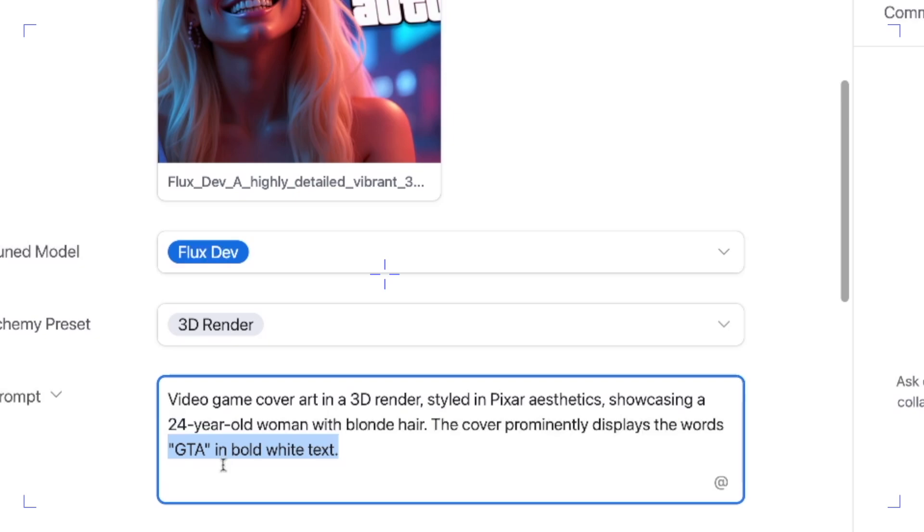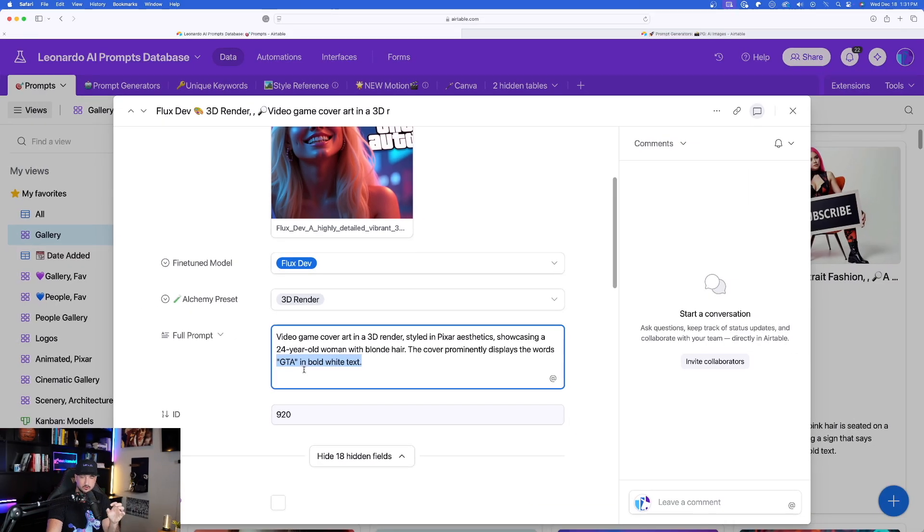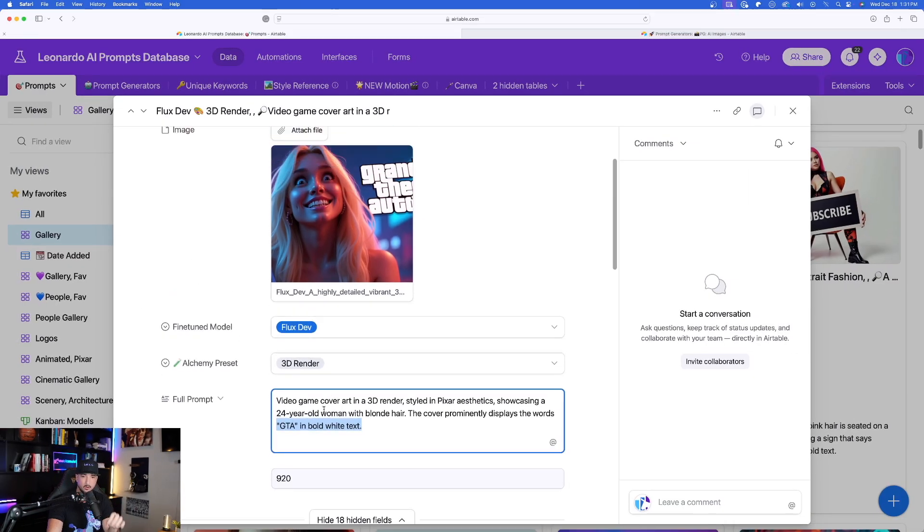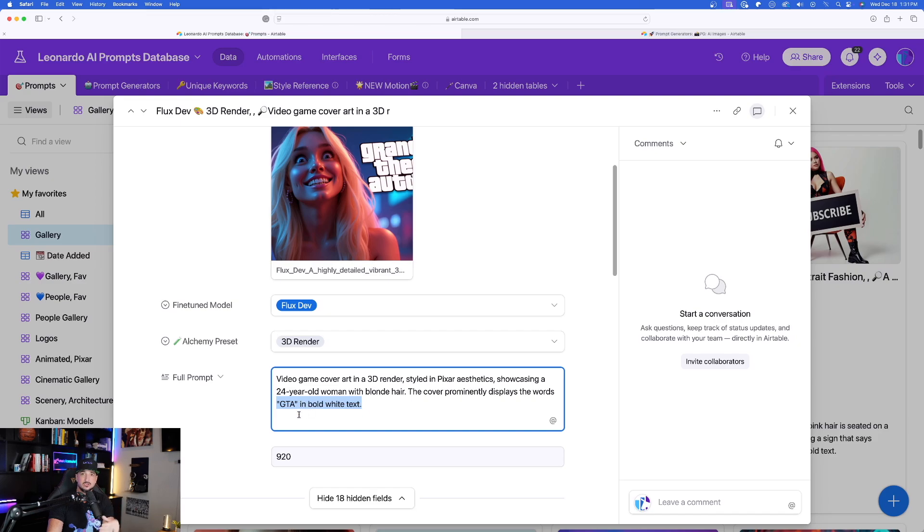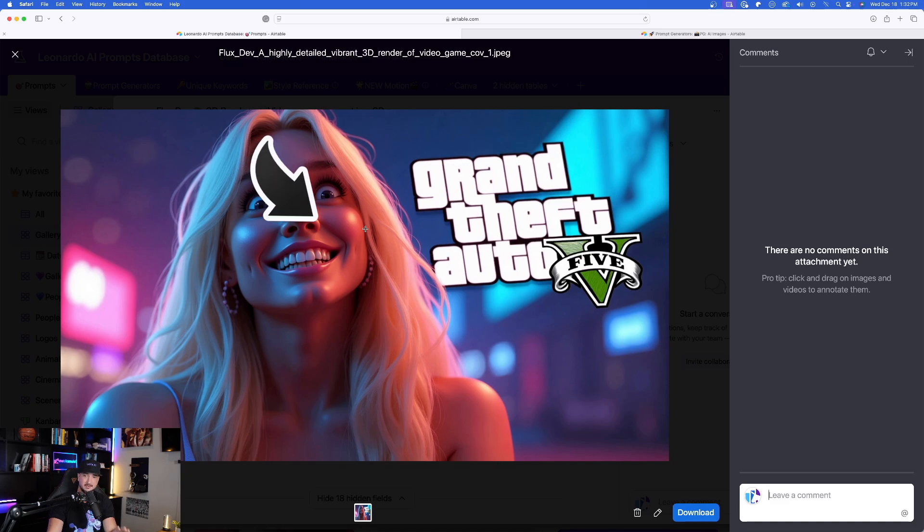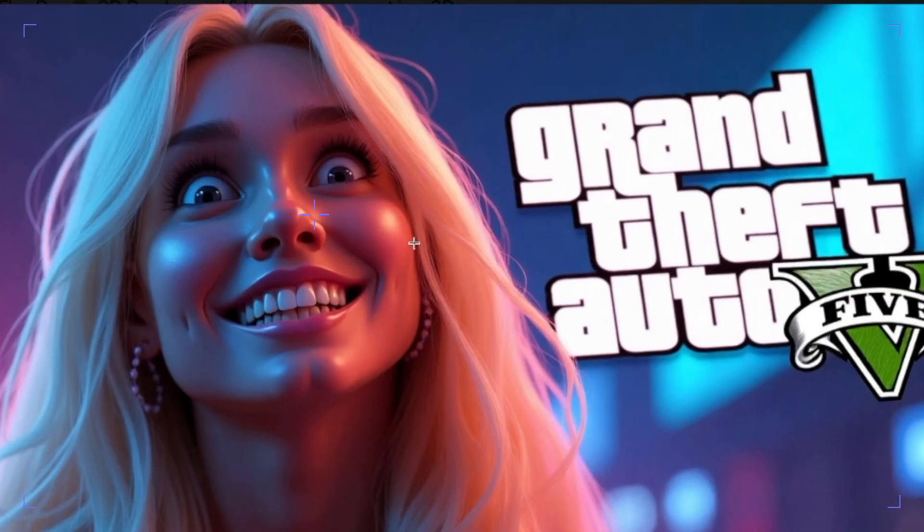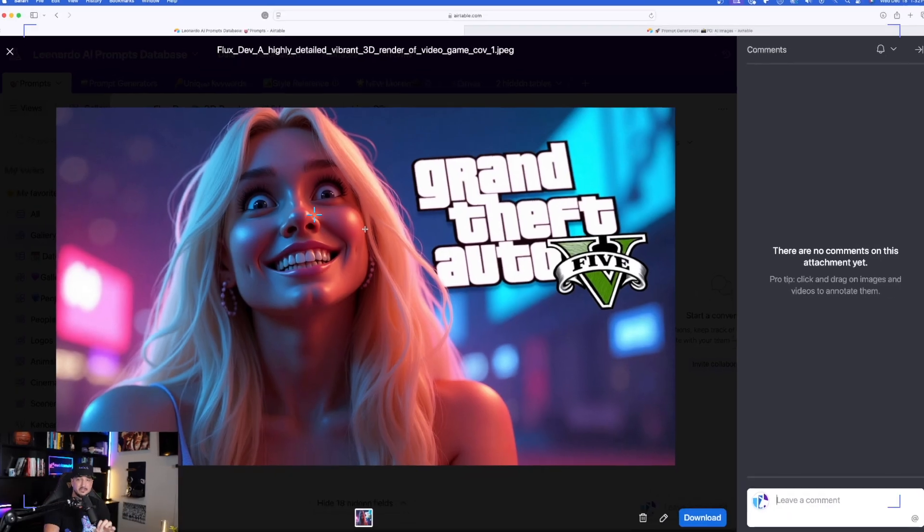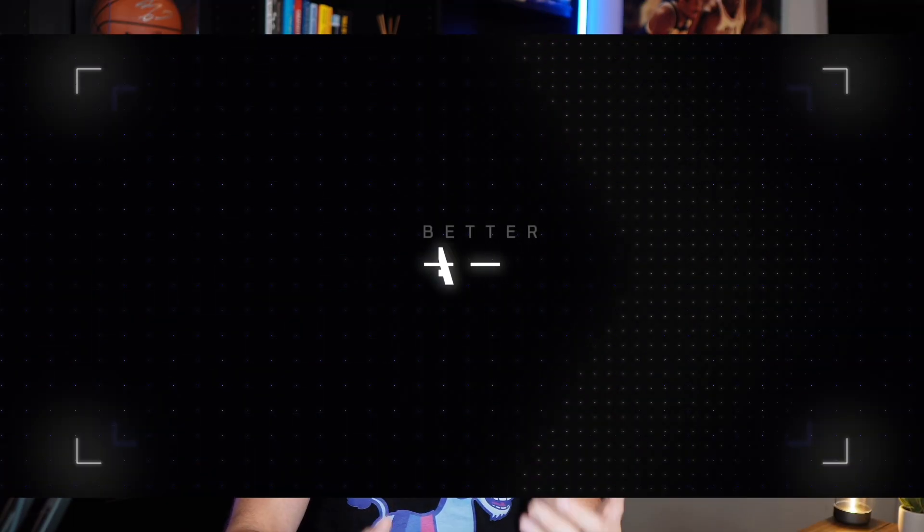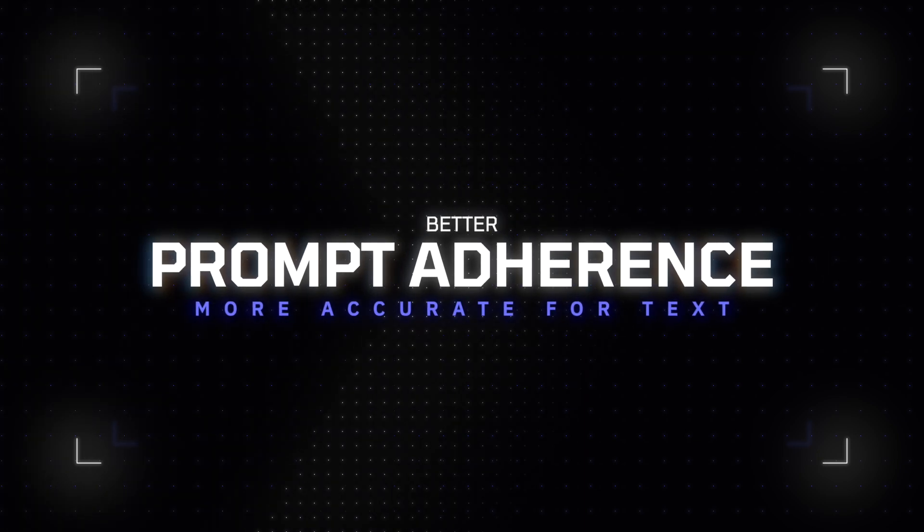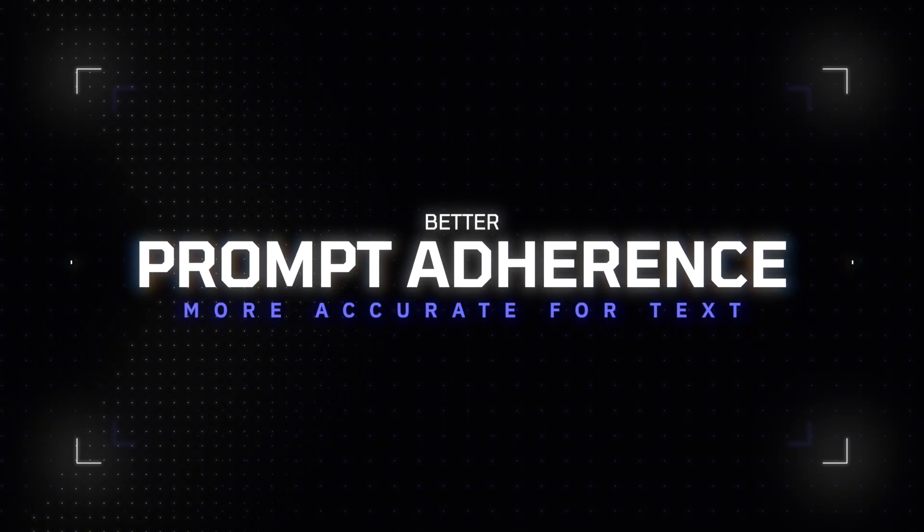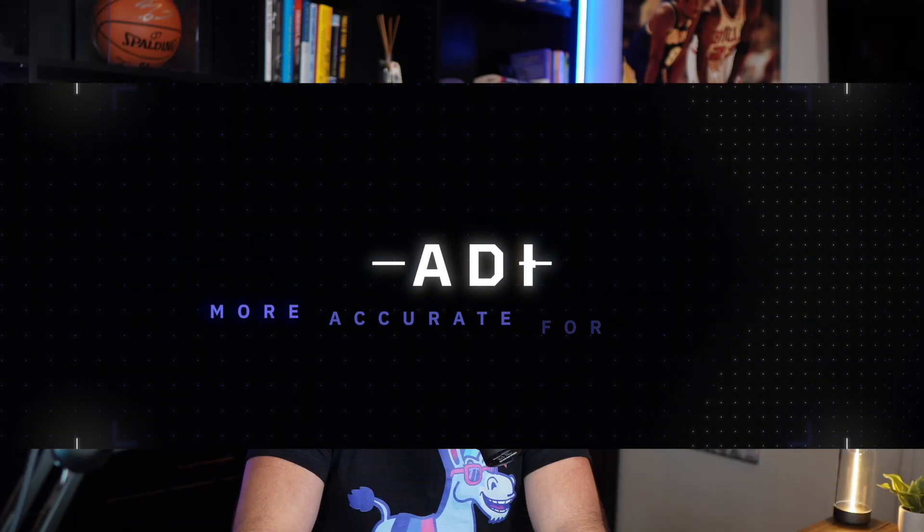but the most impressive aspect of this is that my prompt actually said GTA in bold white text. So notice I didn't actually say include the words Grand Theft Auto, but just by using the abbreviation GTA, it was able to determine that I was talking about the actual video game Grand Theft Auto. And notice the words. Everything is perfectly done, in which that is one of the key differences in these new updates. Better prompt adherence.